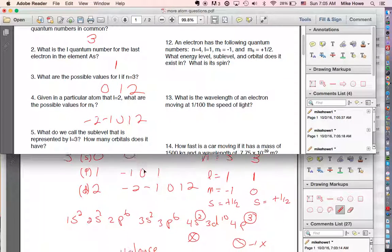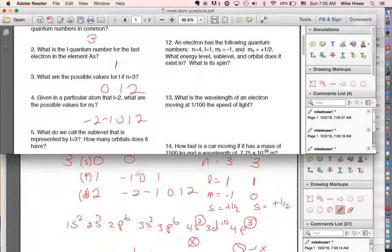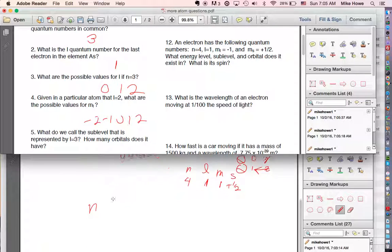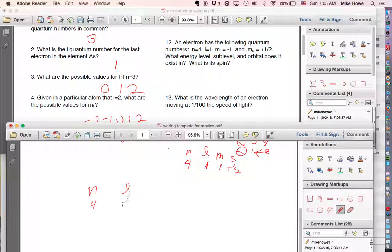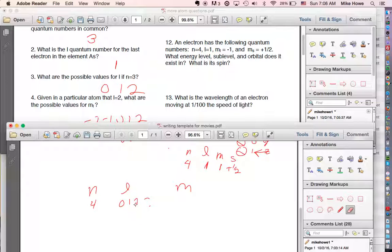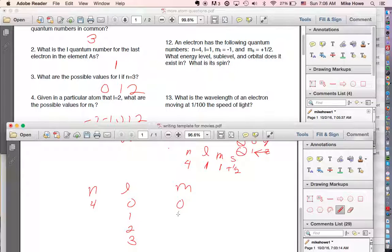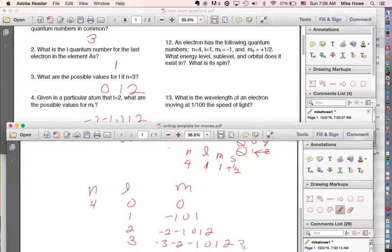What do we call a sub-level represented by l equals 3, and how many orbitals does it have? To reach l equals 3, n must equal 4. So l goes 0, 1, 2, 3. For l equals 3, m ranges from negative 3 to positive 3 — that's seven values, meaning seven orbitals.